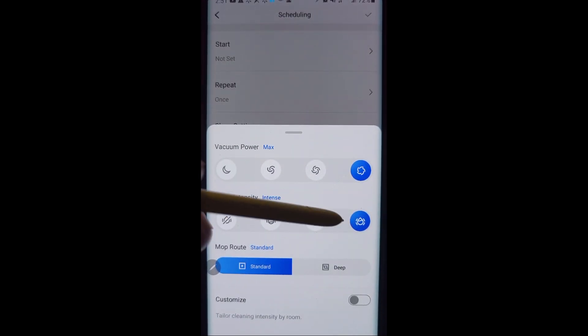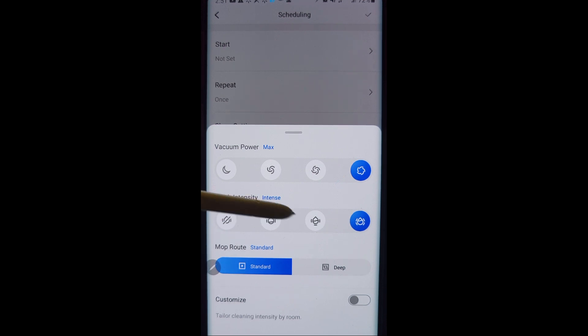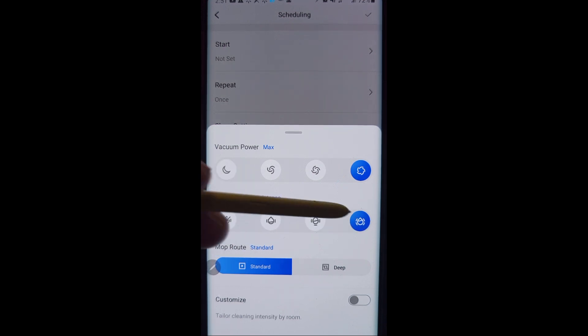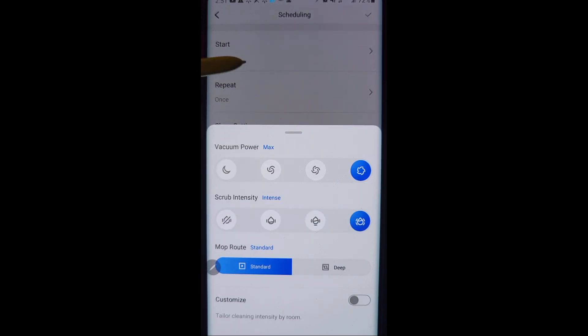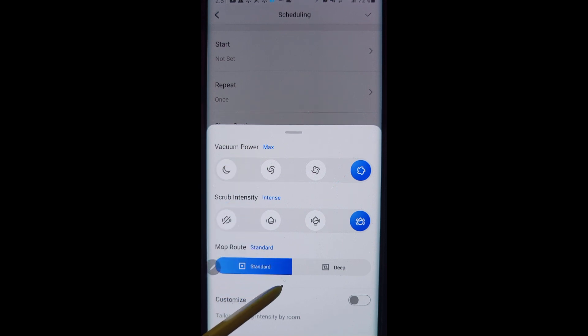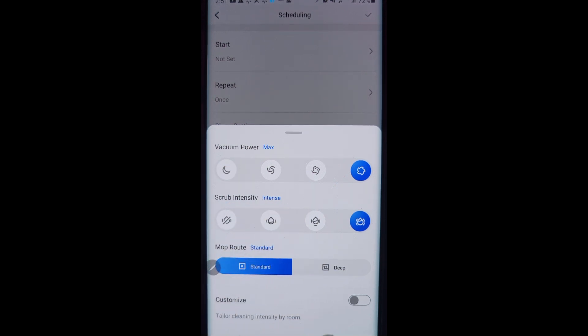Your scrubbing to see if it's mopping. This will only show up if you have a mop pad attached to the robot vacuum. And also the mop route, whether it's standard or deep, and we'll get more into this here in just a few minutes.